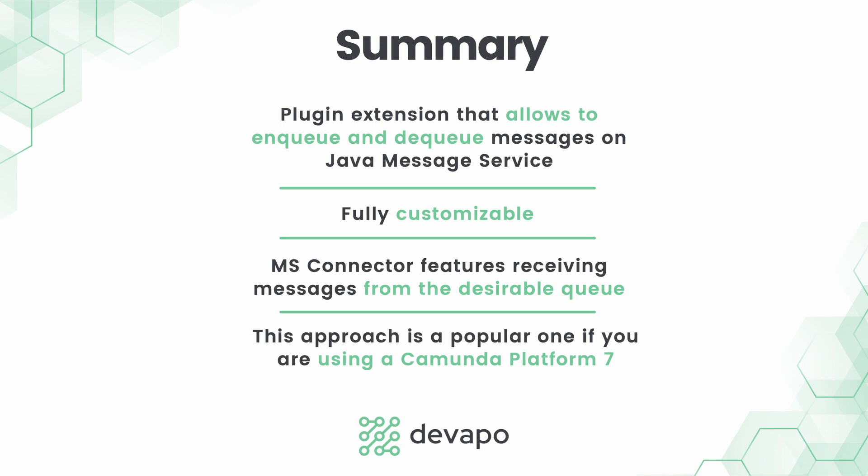This approach is a popular one if you are using a Camunda platform 7. With the new version of Camunda this approach is slightly different but we will showcase how to migrate the solution to the version 8 in another video.